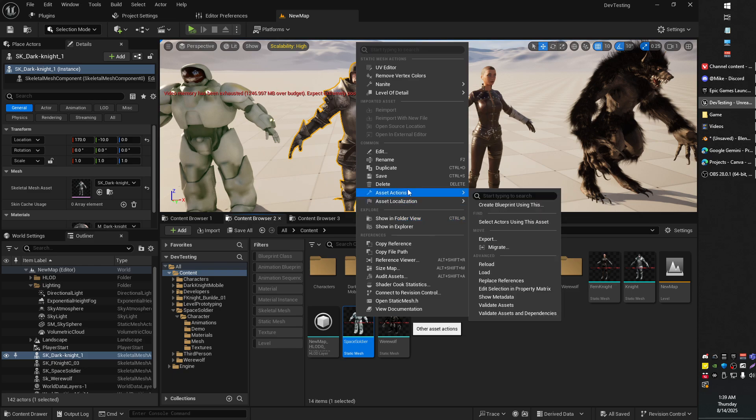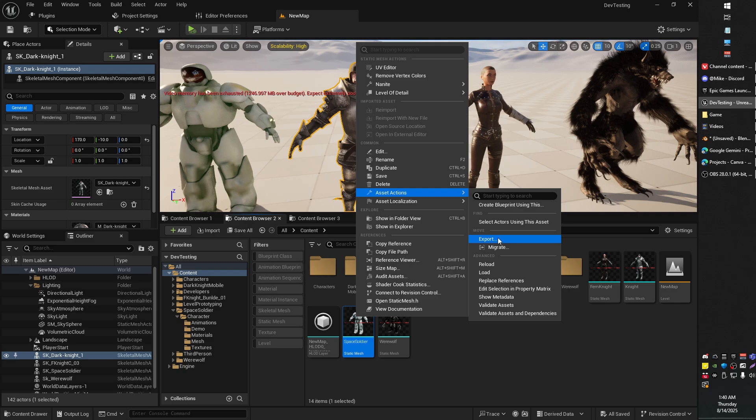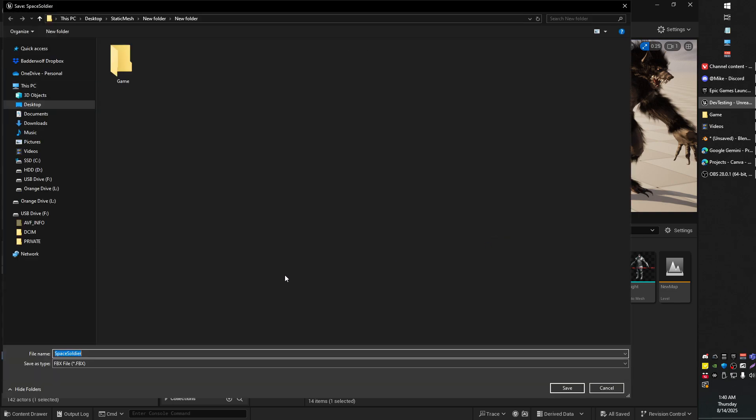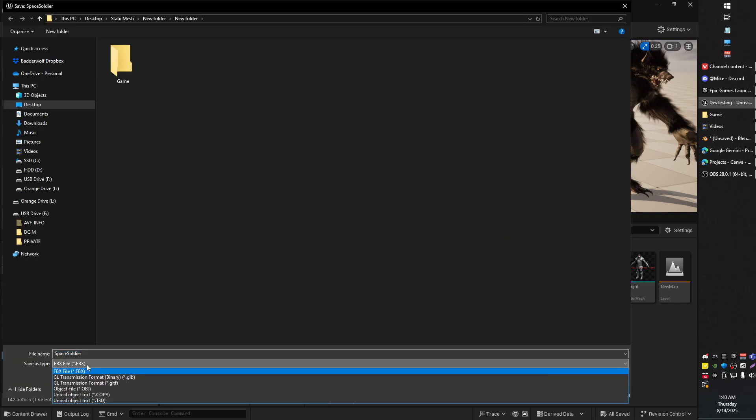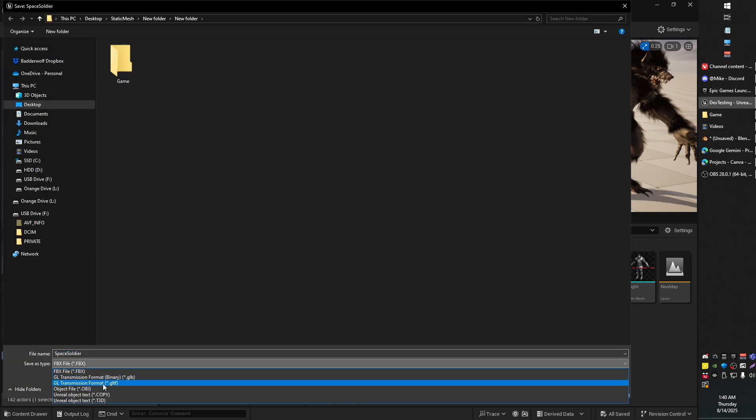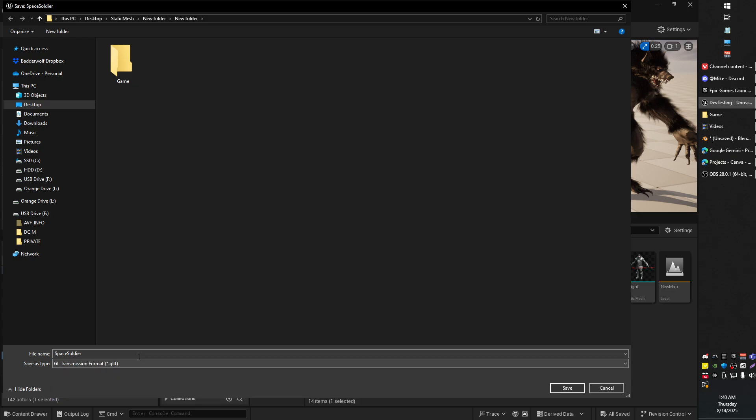Go to Asset Actions and look for Export. From here you're going to be looking for the GLTF format. Go ahead and select that and give it a little export.